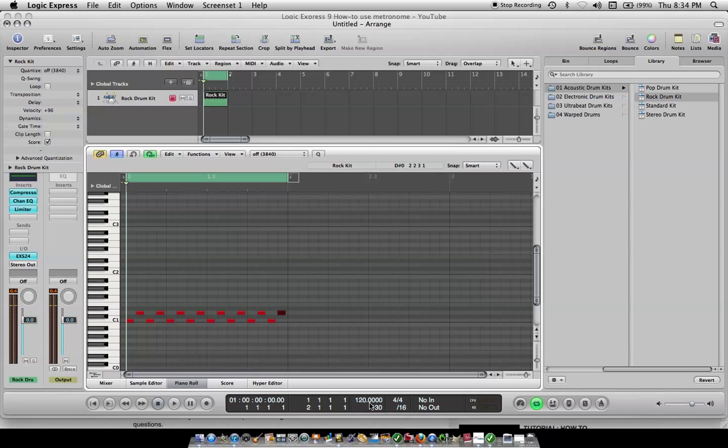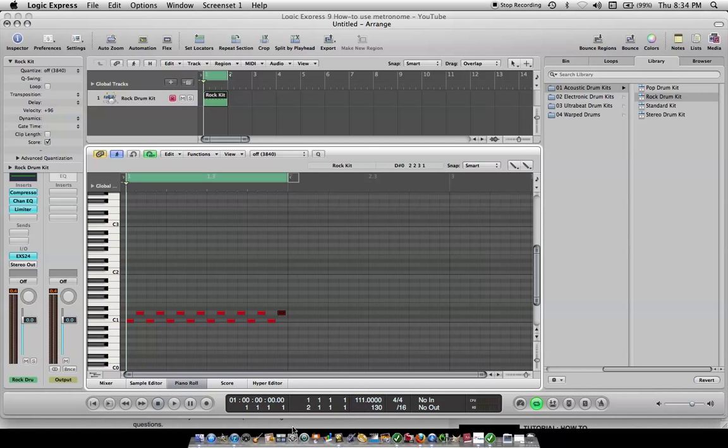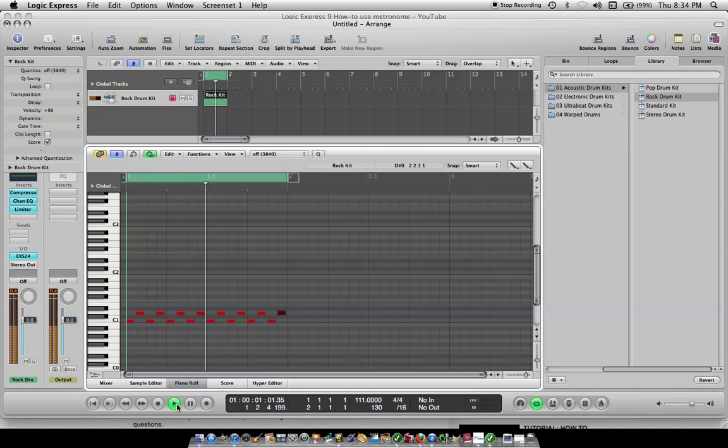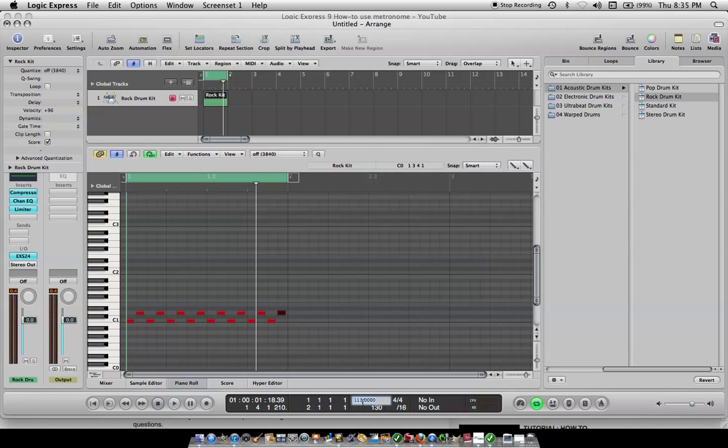And then you want to set your tempo. You can set the tempo first or later or in the middle of the song. Right now it's on 120. Double click. Hit 110. How about that? Or we could do 111. Oops. 111. Enter. This is what it's going to sound like. Obviously that's really fast at 111. Now we'll move it down to 55.